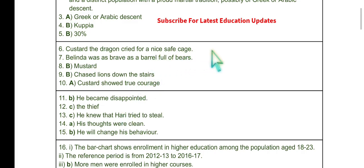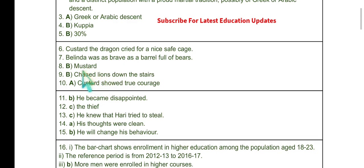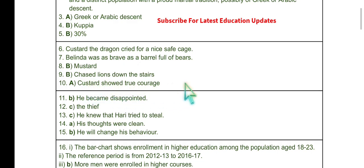Question 7: What was the name of the little yellow dog? Belinda's dog was named Mustard. Question 8: Mustard. Question 9 follows. Question 10: What did Ink and Blink do? They chased lions down the stairs. Question 10 (true statement): Custard showed true courage — that is why the title is given as such.